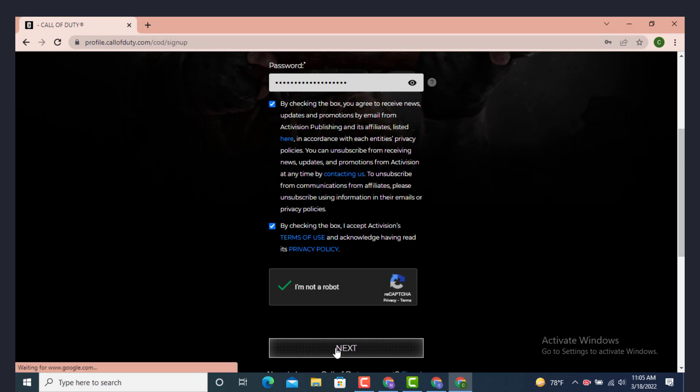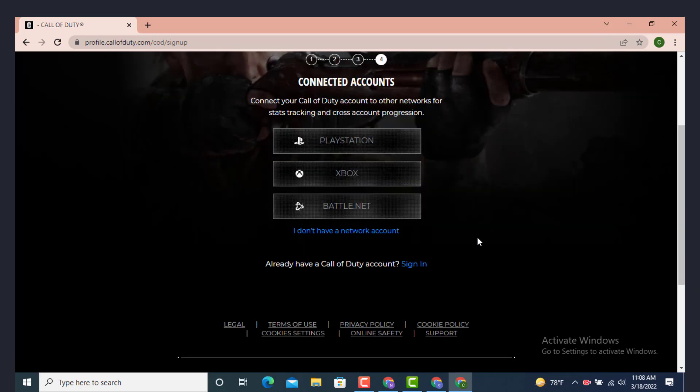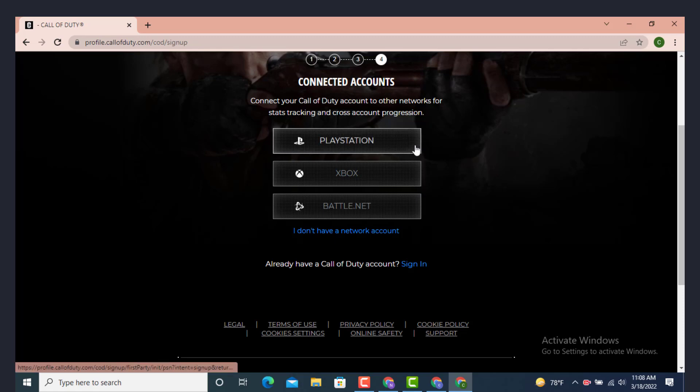Once you land on Connected Accounts, here you can see that you can connect your Call of Duty account with other gaming platforms as well. If you don't want it, leave it as it is. If you want to connect your account, just tap on any one of the gaming platforms that you want to connect.